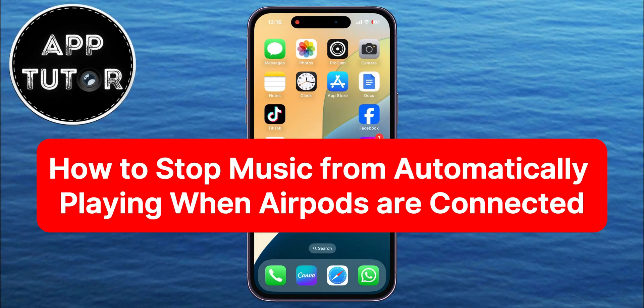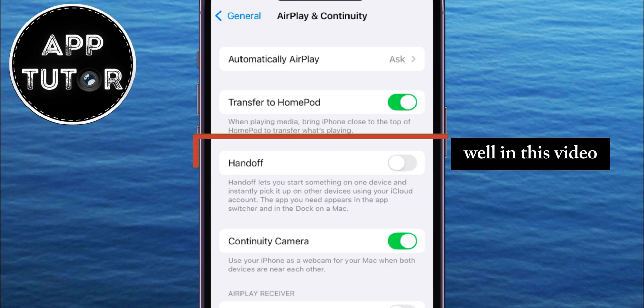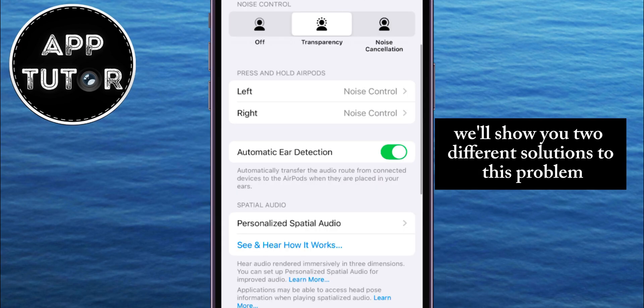Do you want to stop your music from automatically start playing when your AirPods are connected to the iPhone? In this video, we'll show you two different solutions to this problem.